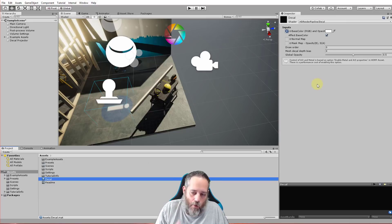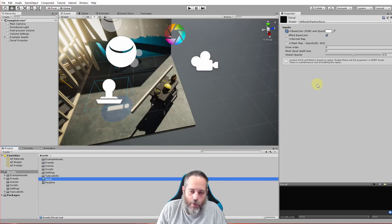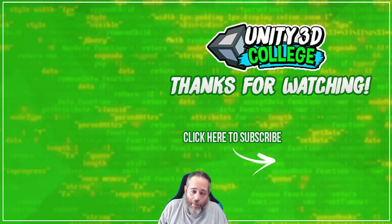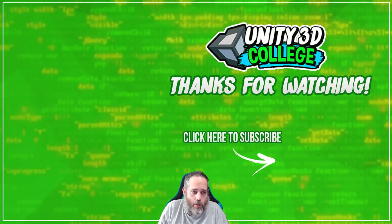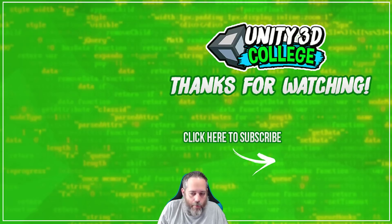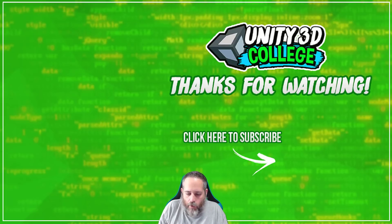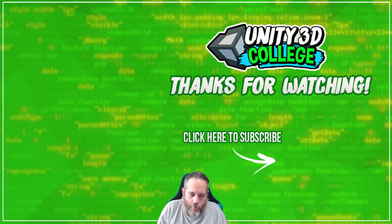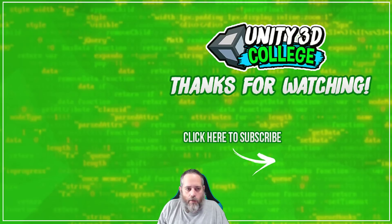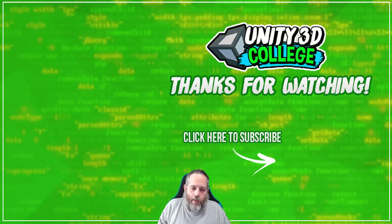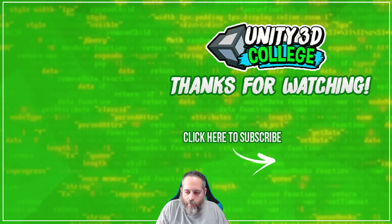And if you have any suggestions or questions about this decal system or just the render pipeline in general, drop a comment below. I'd love to learn more about it and just teach more about it as well, so your comments definitely help there. Anyway thanks for watching, don't forget to like, subscribe, and share, and have a great day.